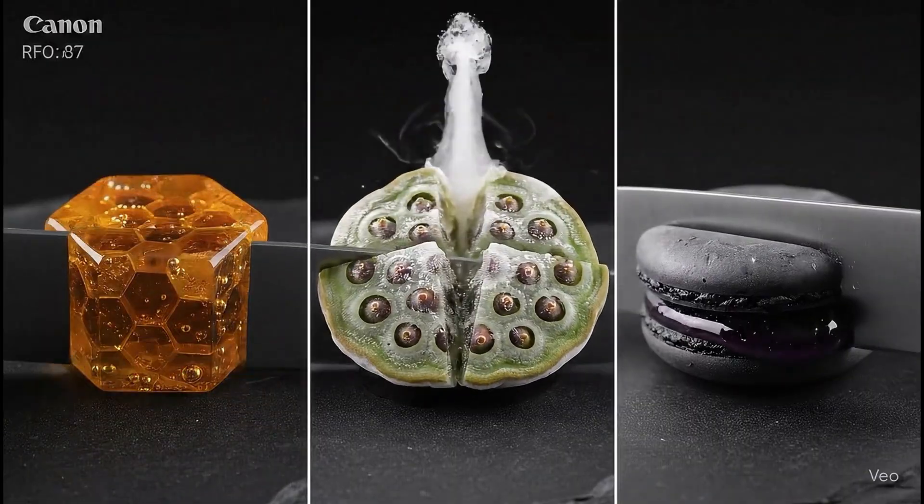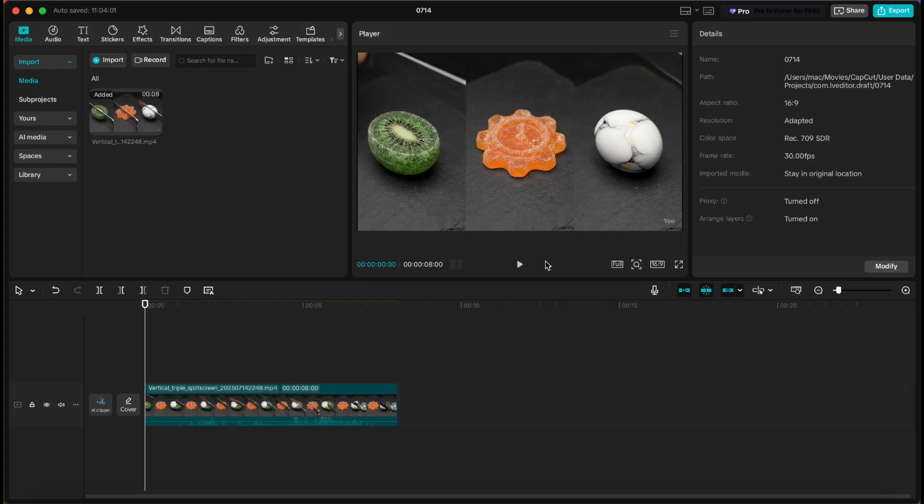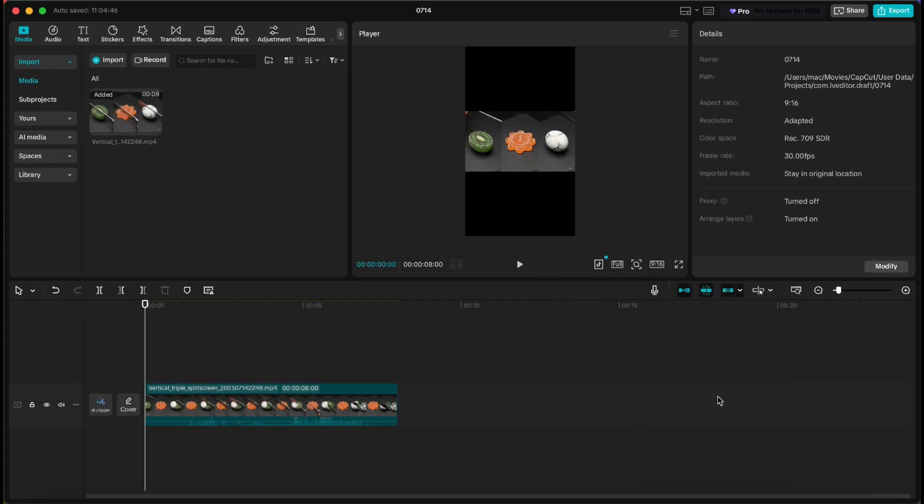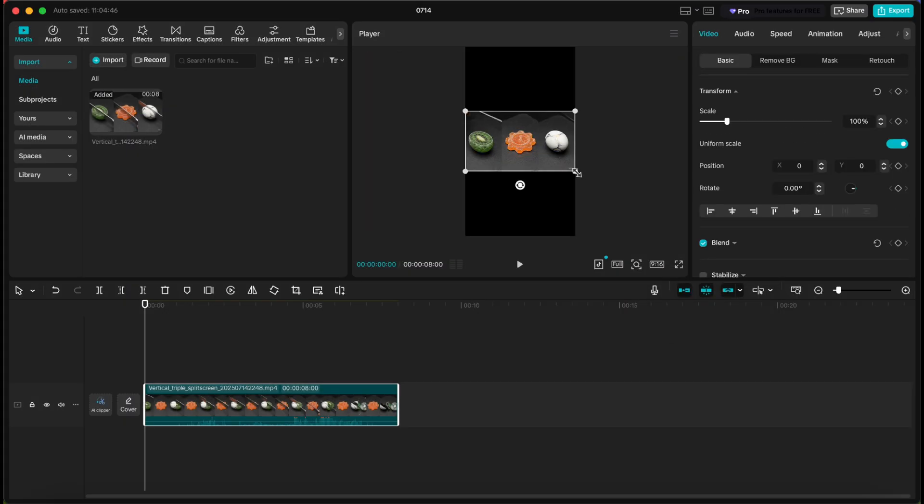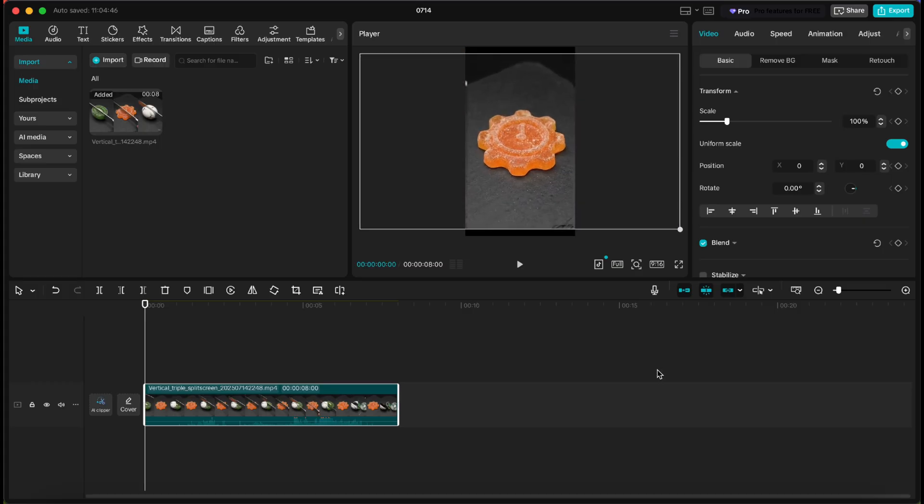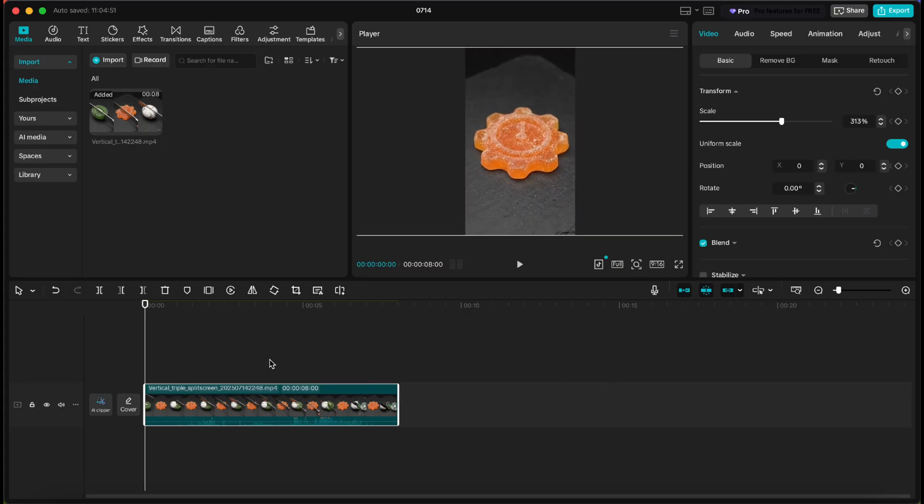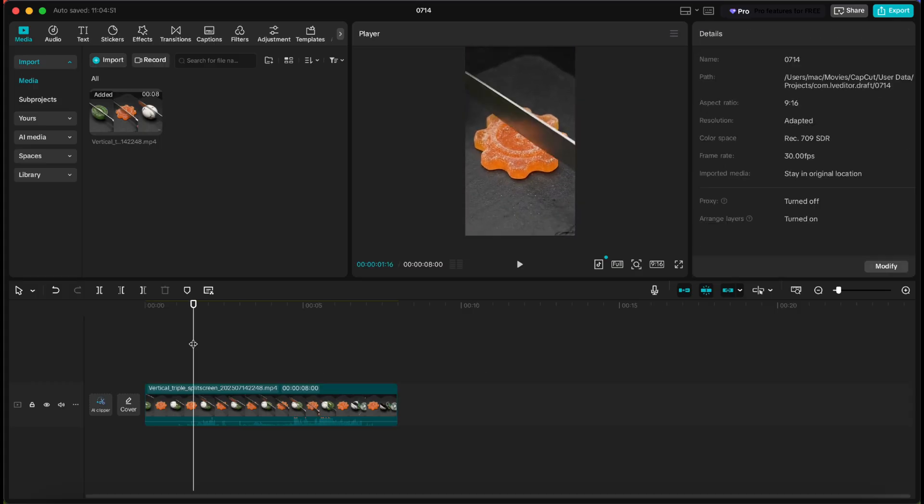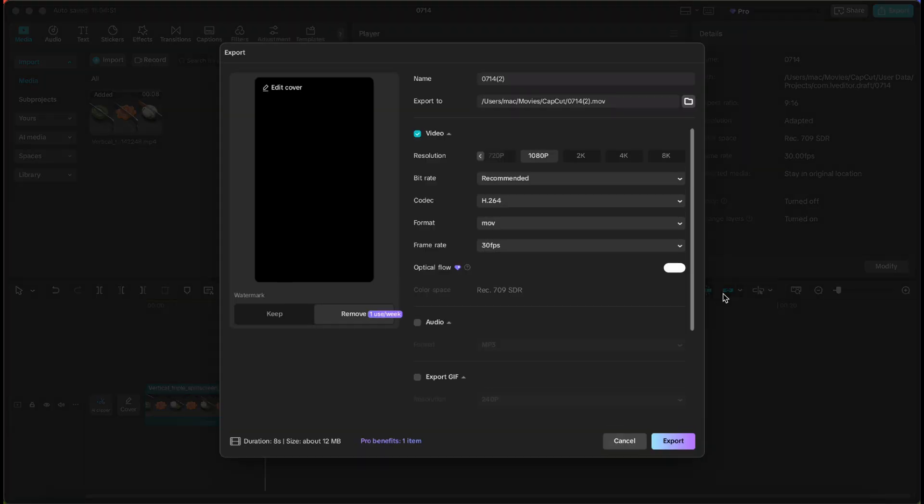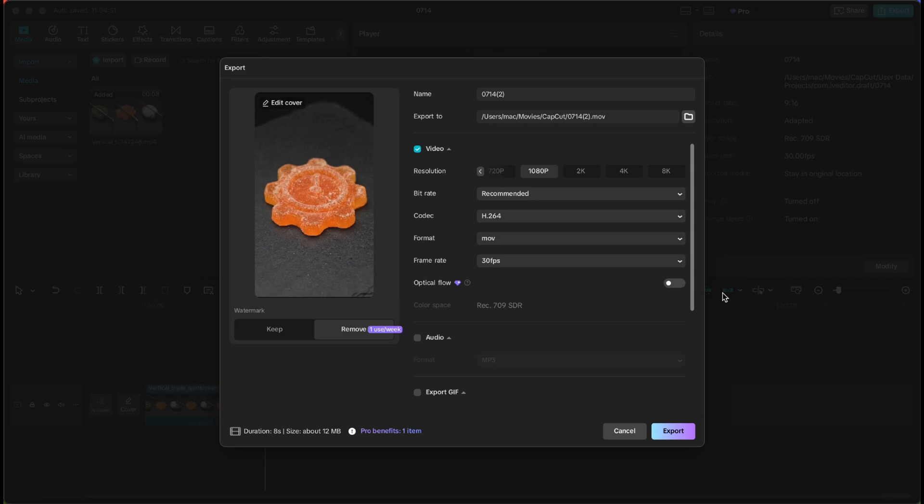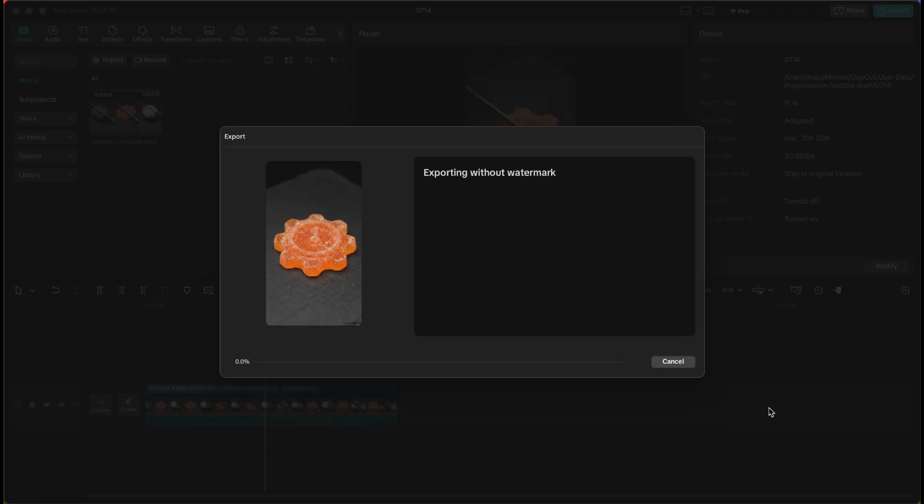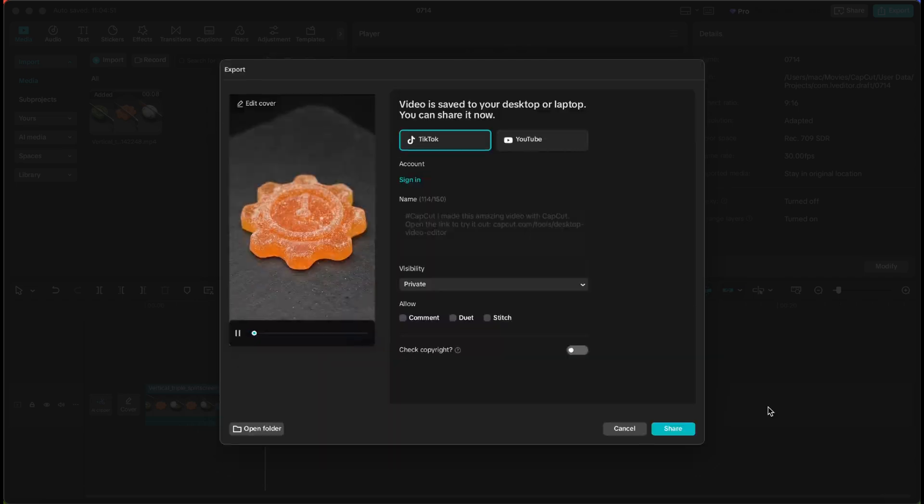Once your three screen video is ready, it's time to split it into individual clips. Open CapCut or any video editing software you prefer, import the full video, and crop each vertical screen into its own file: left, center, and right.